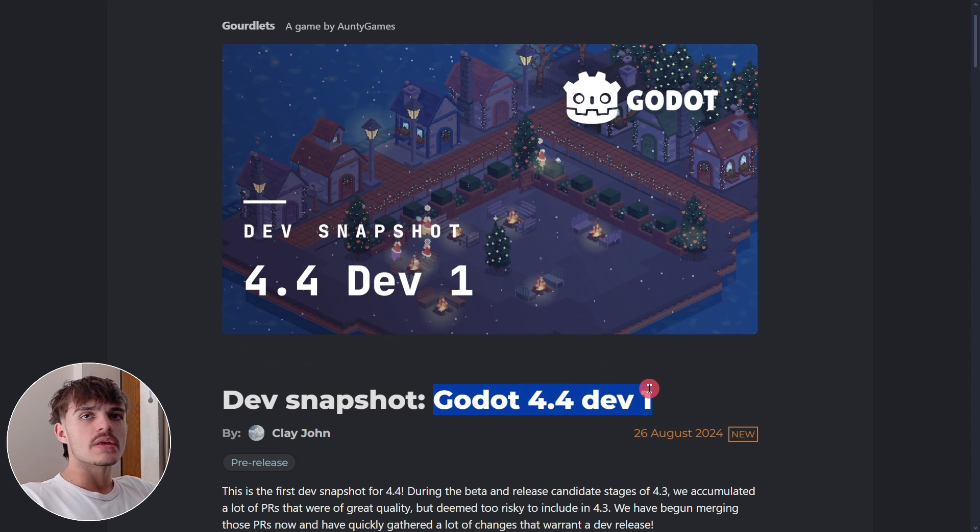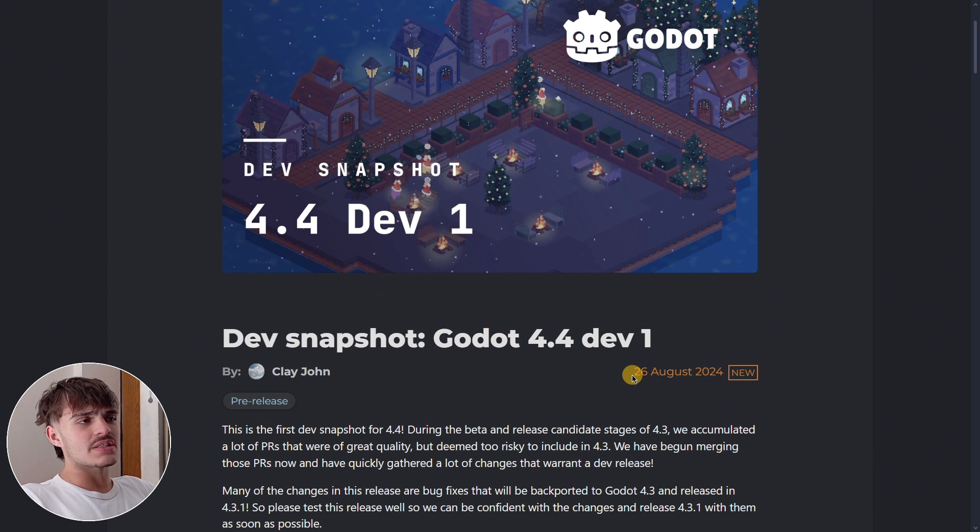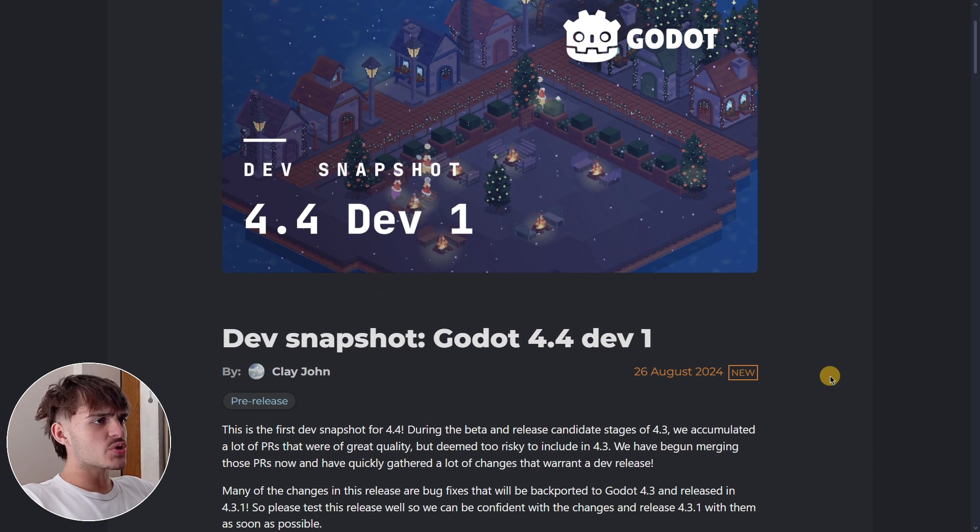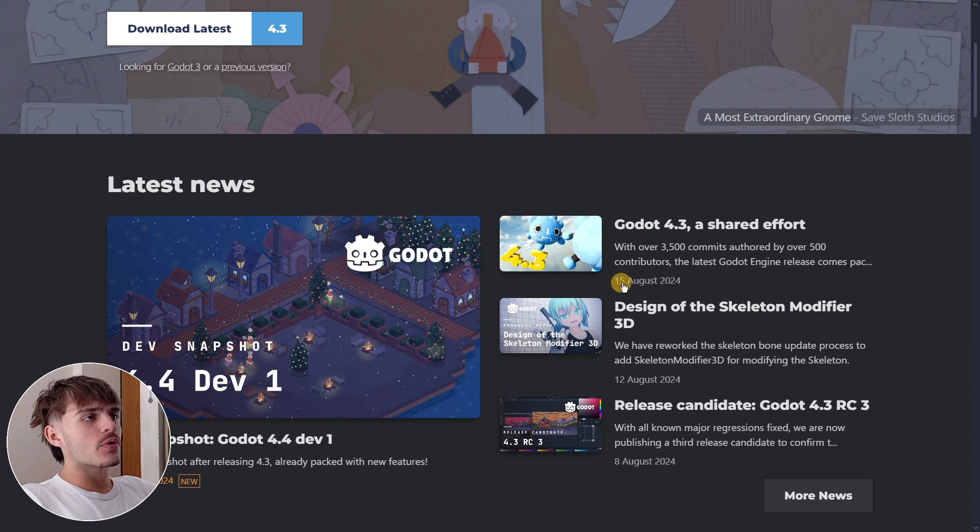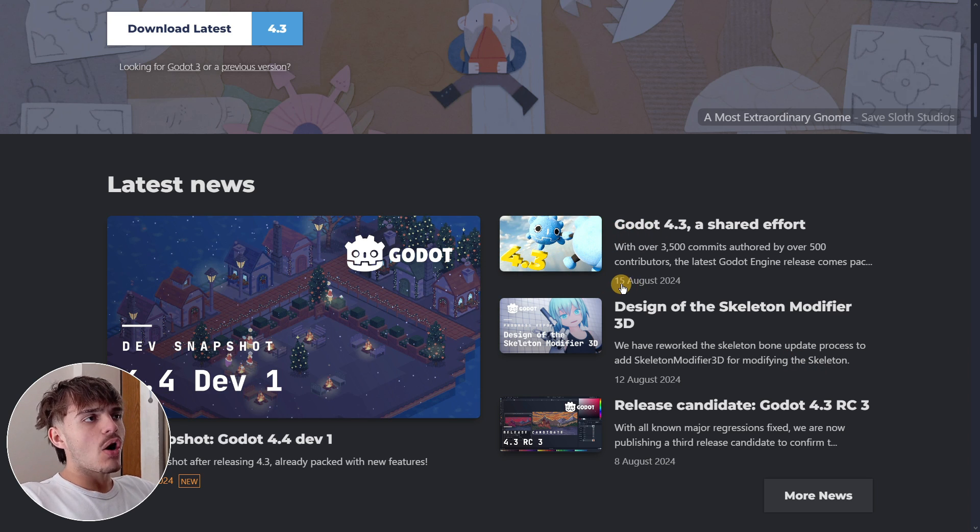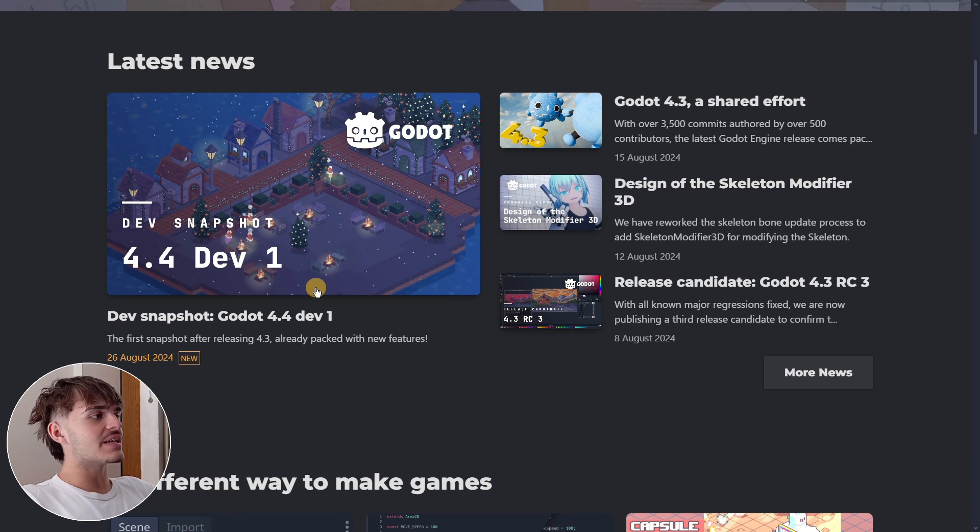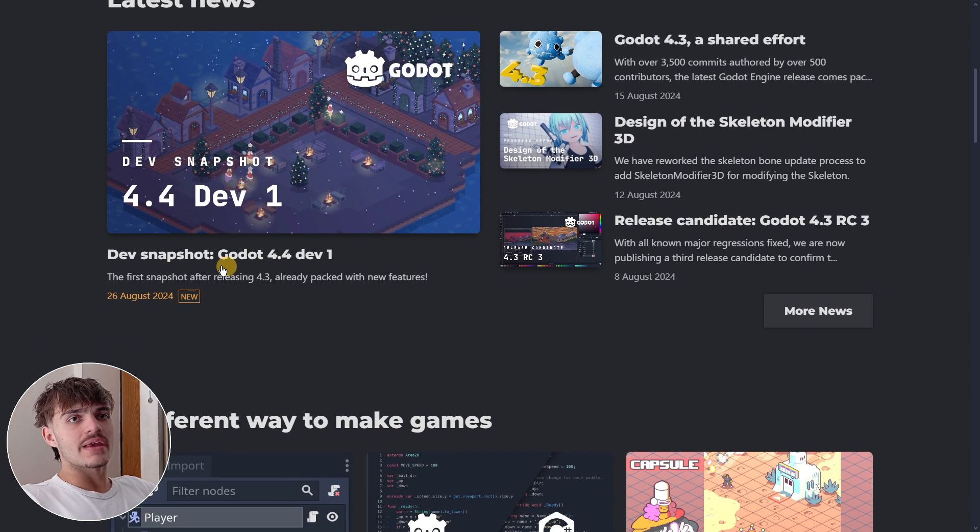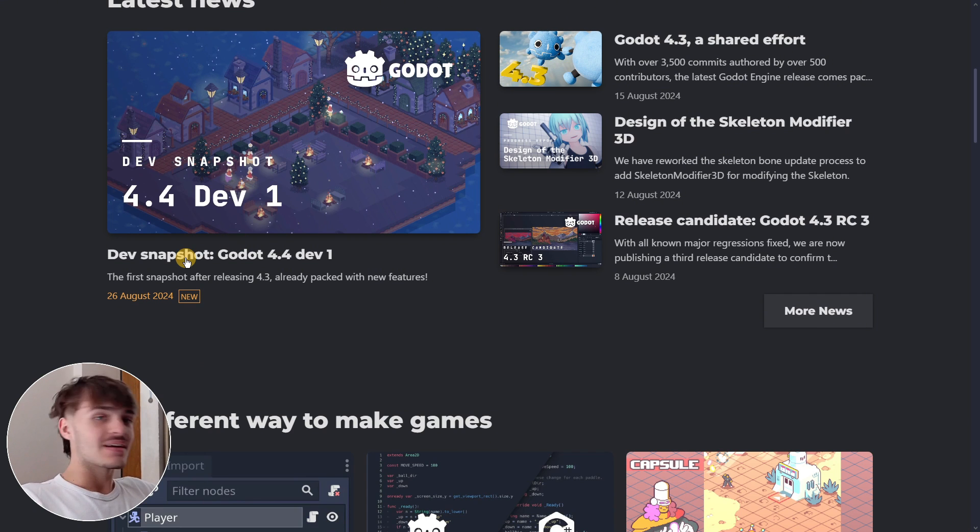Godot 4.4 dev 1 was released on the 26th of August, and Godot 4.3 was officially released on the 15th of August, which creates a difference of 11 days.